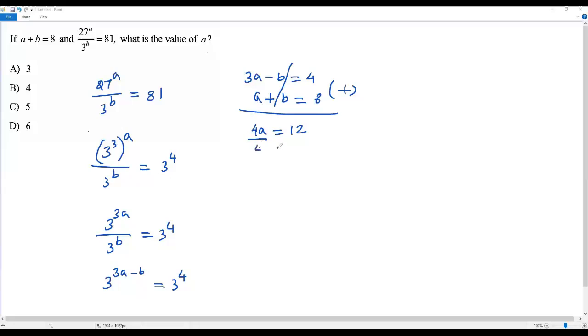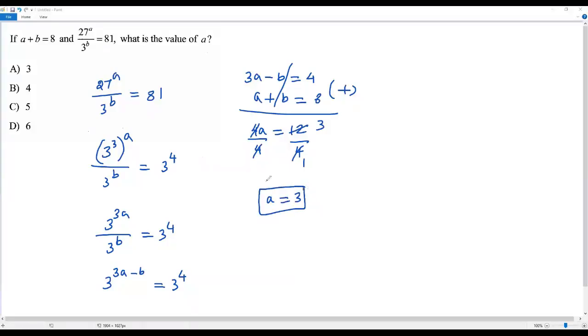To solve for A, I divide both sides by 4. The 4s cancel. 4 goes into 12 three times, so I get A equals 3. The correct answer choice for this question is option A.